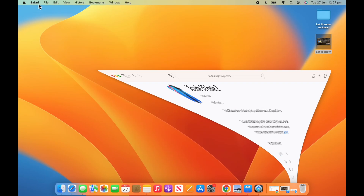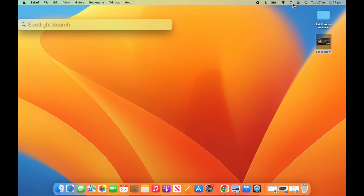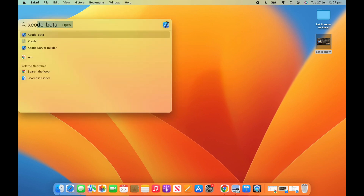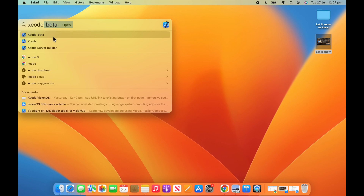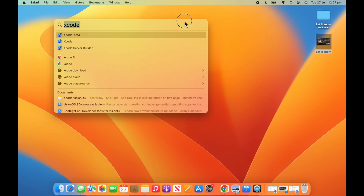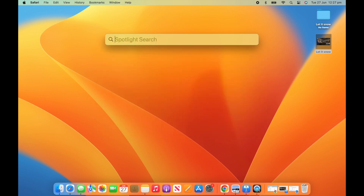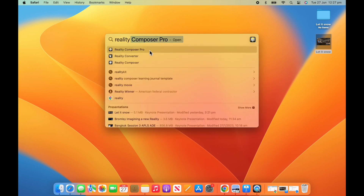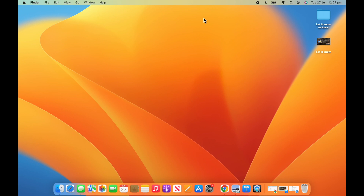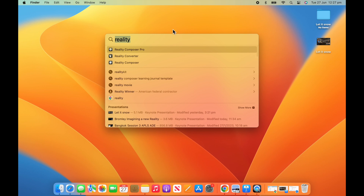Reality Composer Pro will be part of that Vision OS. So let's go up to Spotlight — you can see my Xcode Beta has come up, which is great. I've downloaded it; it's quite a big file. And Reality Composer Pro has also come. Double check that you've got them. We're going to jump straight into it. We're not going to go into a lot of technical speak today — we're just going to get you started and hopefully you can have some success.